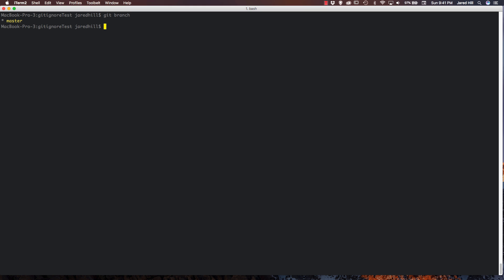So I'm actually in a repository here, git ignore. Now if I type in git branch here, then we can see what branch I'm currently on, which is master. So this branch has been set up to push and pull to the remote repository on GitHub.